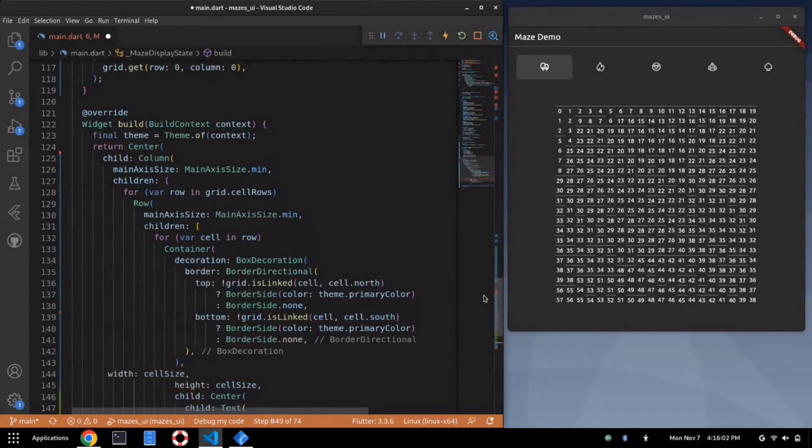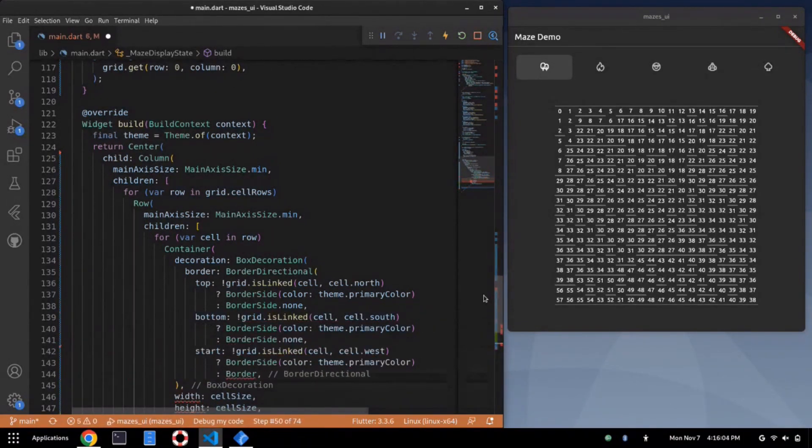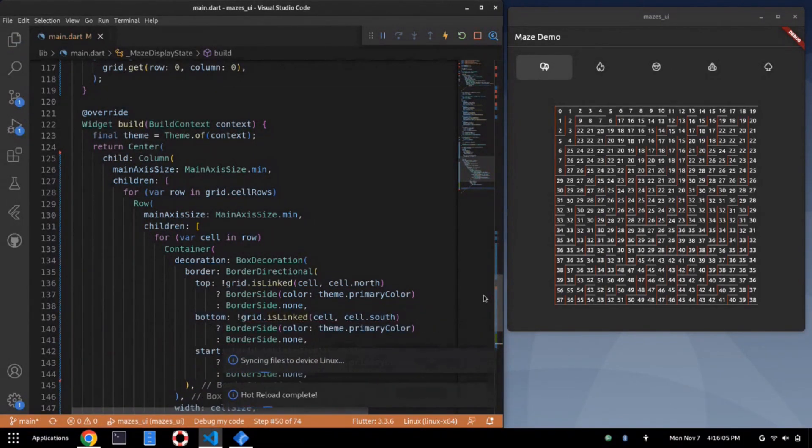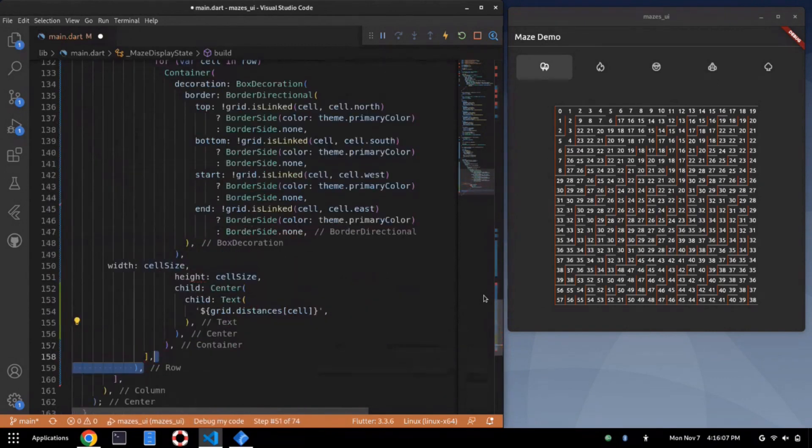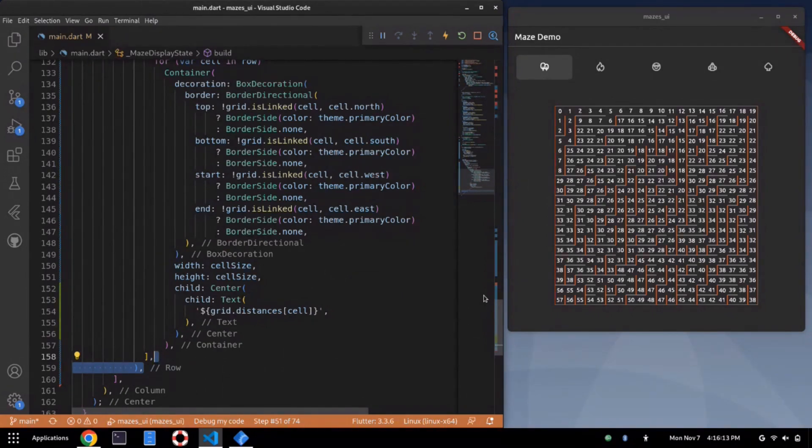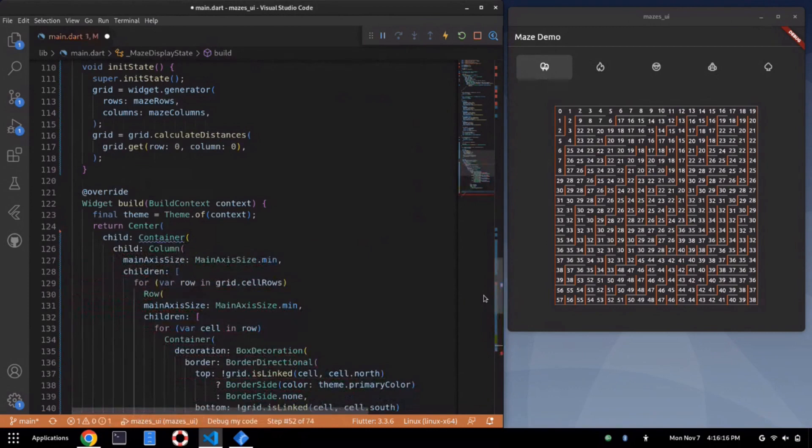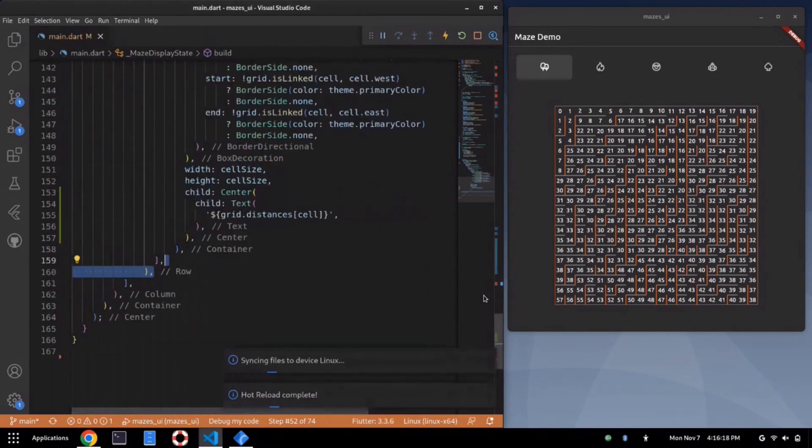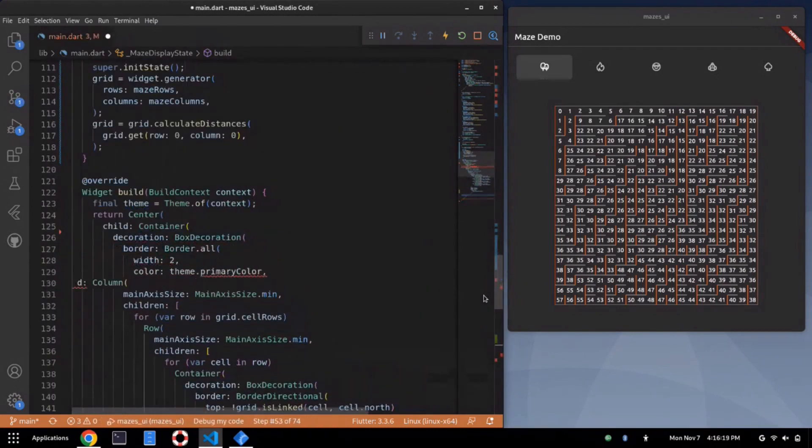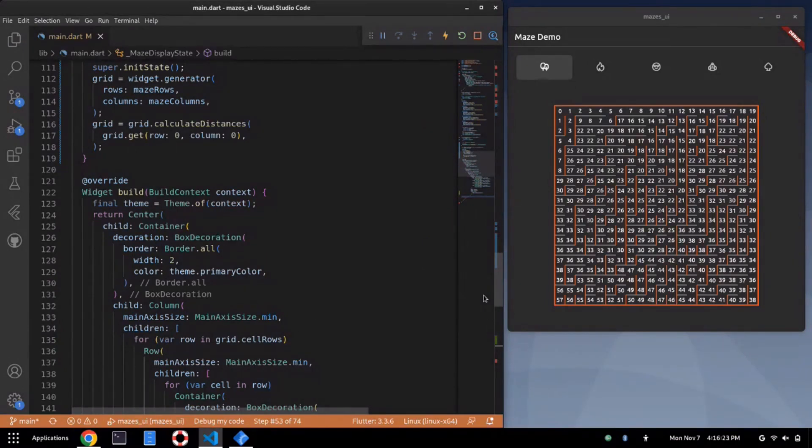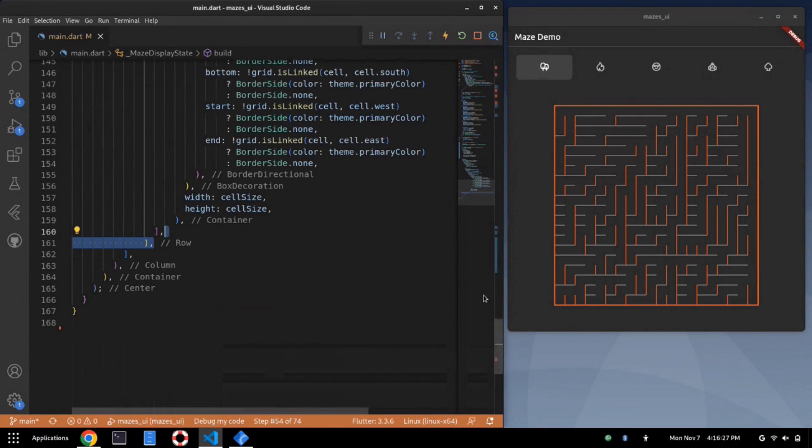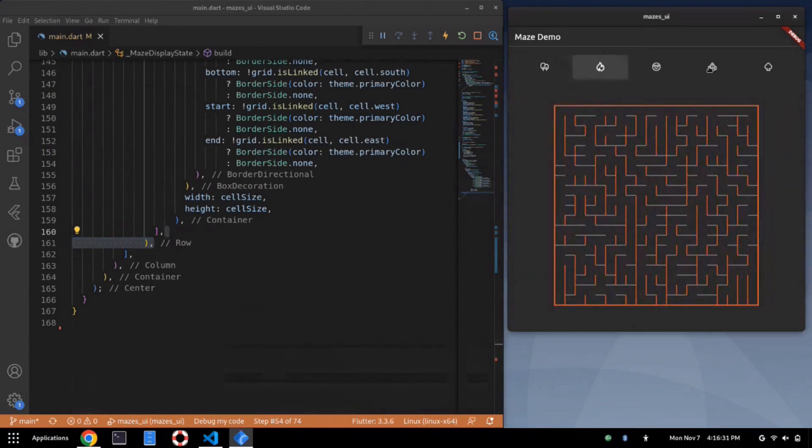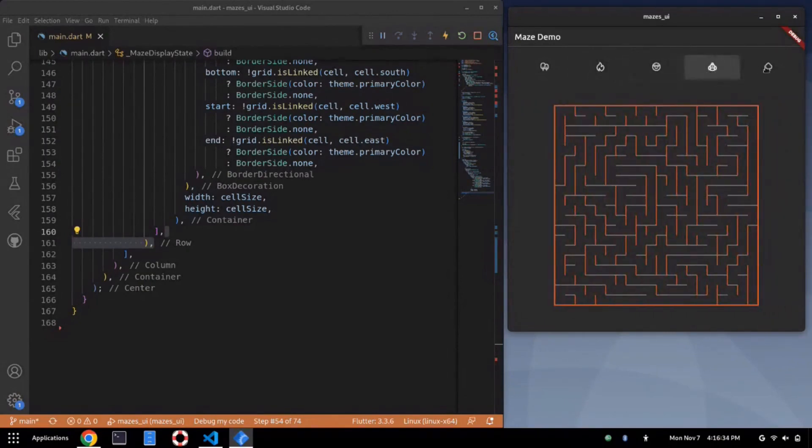We can put in the other four walls. And there, we actually have a grid, we have a maze. Slight problem. The outside wall is too thin, so there's an easy fix for that. Wrap the whole thing in a container and give it also a box decoration. And now the numbers are just noise, so let's strip them out. Oh hey, we've got a maze.